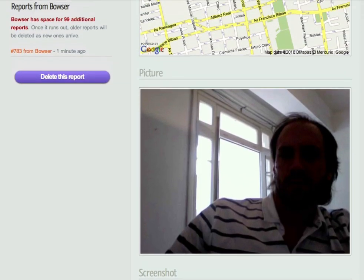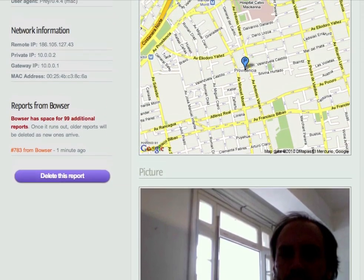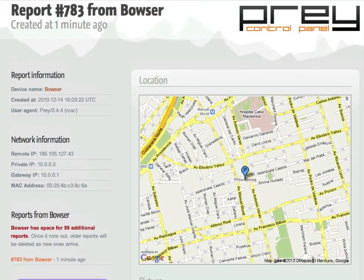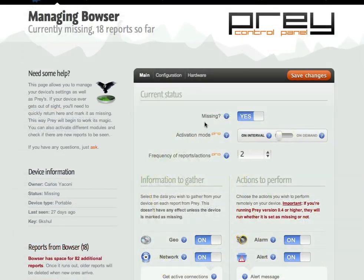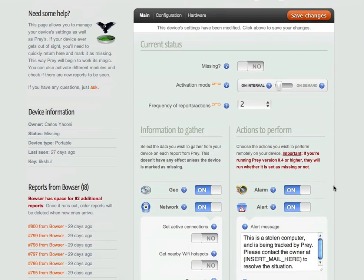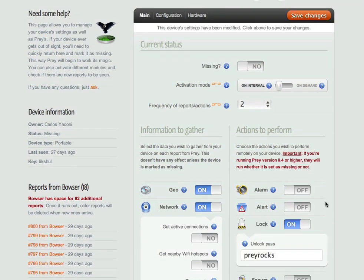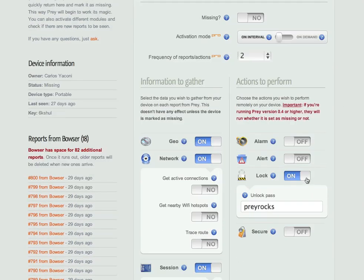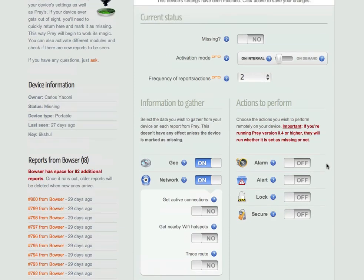To stop getting reports from Prey, simply unmark the device as missing, and don't forget to disable any actions you may have enabled, as they are run whether your PC is set as missing or not.